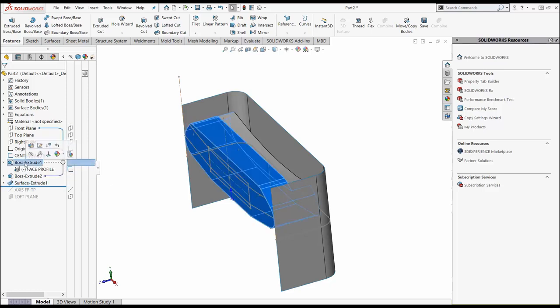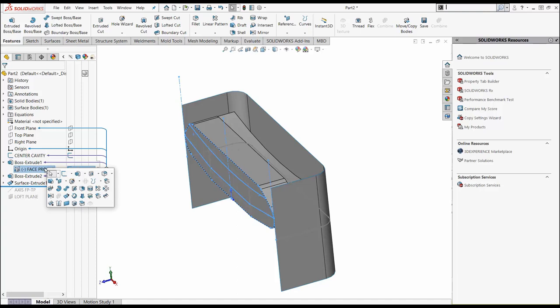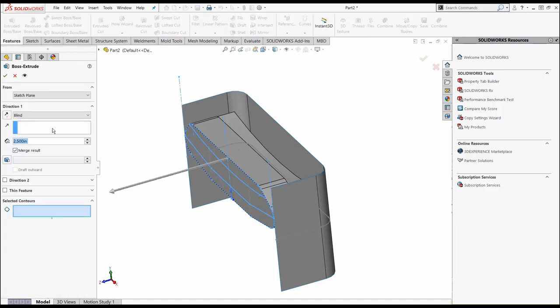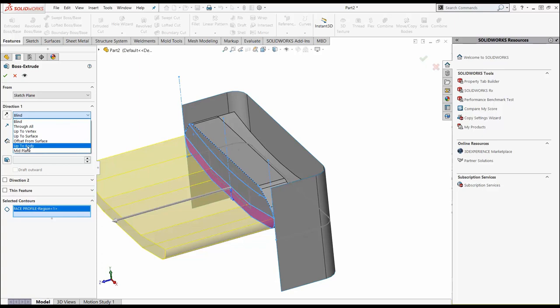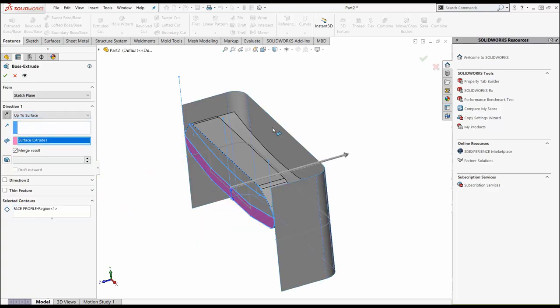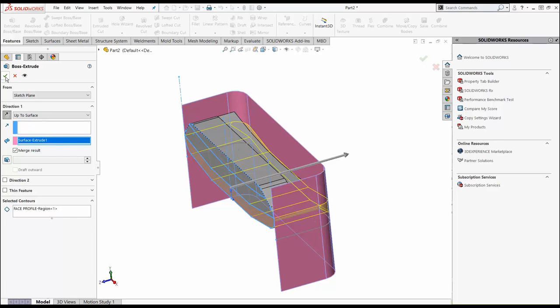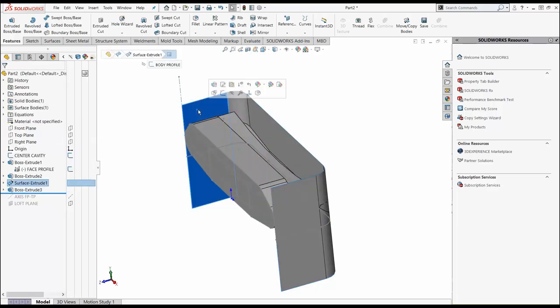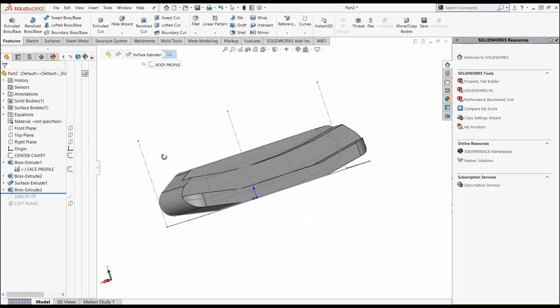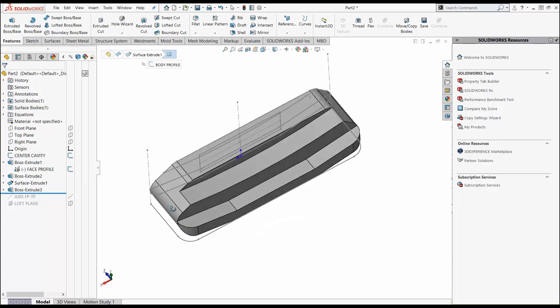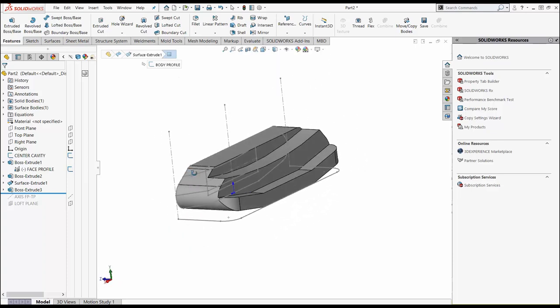Now we're going to go back, pick on this original sketch profile, hit our S key again, activate the shortcut. This time for our contour, we're just going to pick this bottom region or the bumpers. For our direction, we're going to pick up to surface and grab that surface we just picked. Hit the green check. When we hide this surface and look at our part, we've basically created this nice looking putter.